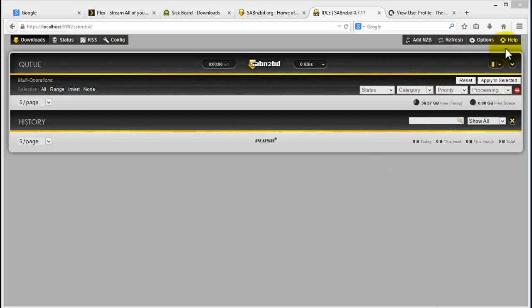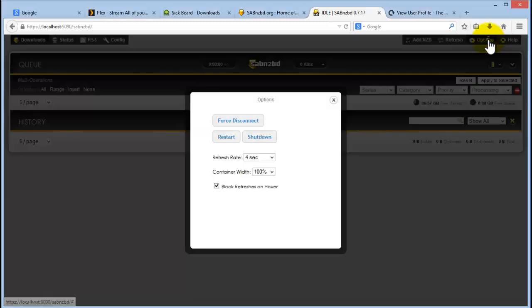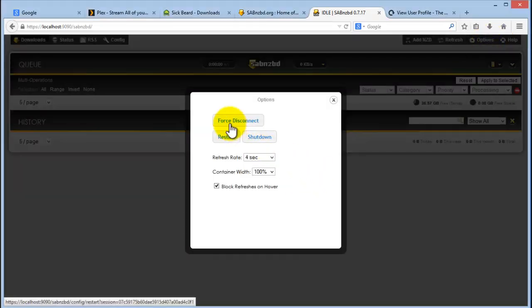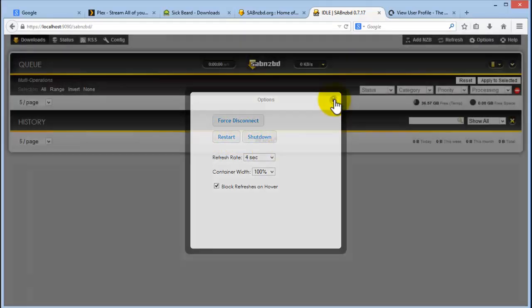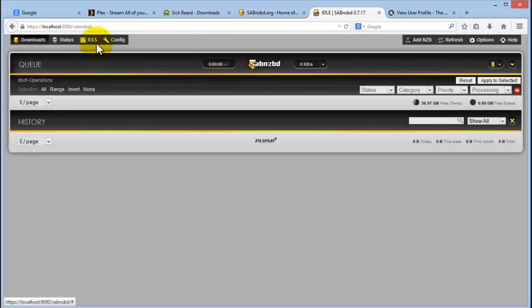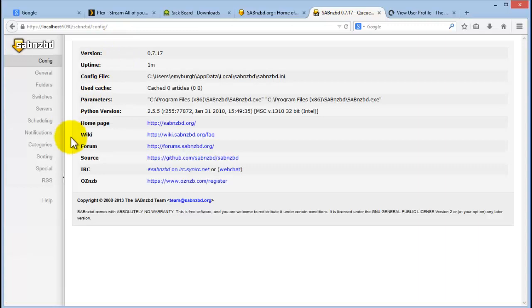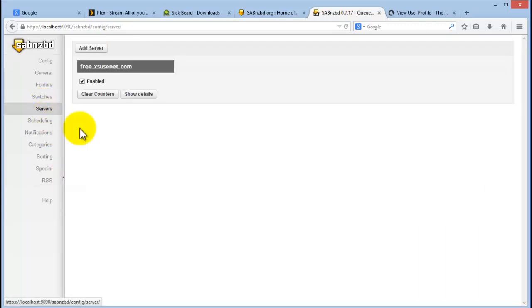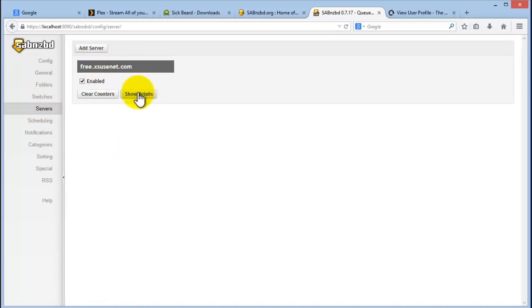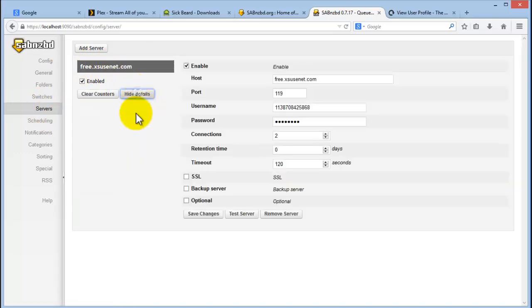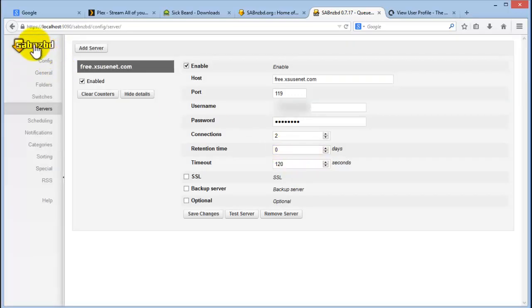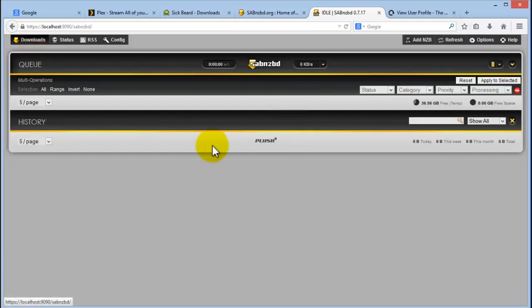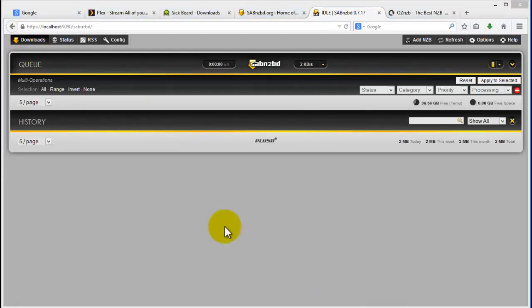So a quick walkabout. If you click on options, that's where you get the options to restart or shut down the application. If you click on config, this is where you'll get all of your configs. If you click on server, this is where you've set up your free site. If you click on test server again, you should get a connection successful. You can click on there and that's to go back home.